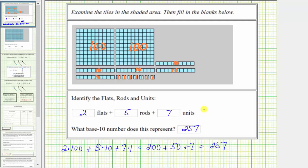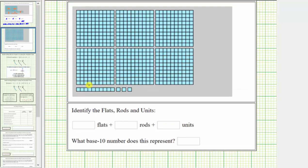Let's look at one more example. Examining the given model, notice we have one, two, three units. Then we have one rod, which is equal to ten, and we have six flats, where each flat equals 100.